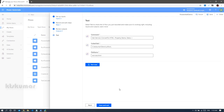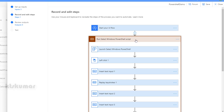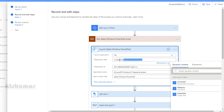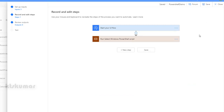Before testing, we can see and change the default variable values here, and then we can run the test. However, there is one change we need to make first. Go back to 'Record and Edit Steps', expand the 'Run' section, and select the 'Windows PowerShell Script' activity. Select 'Launch Windows PowerShell' — in the application path it shows 'conhost.exe', which opens the Command Prompt instead of PowerShell. To fix this, add the PowerShell application path here, then click 'Save'.